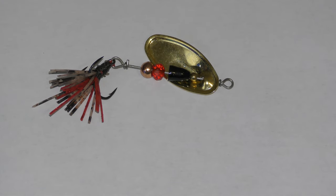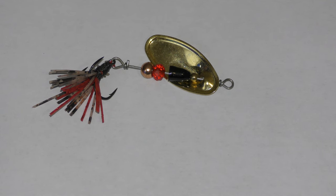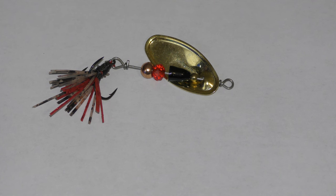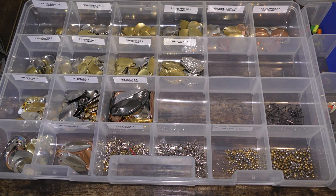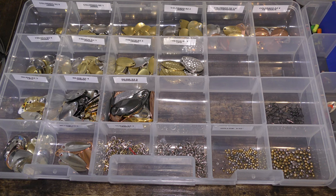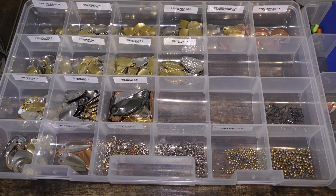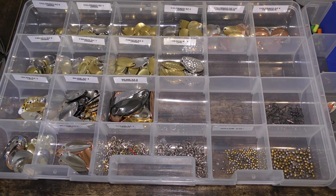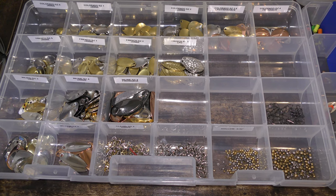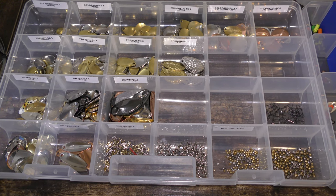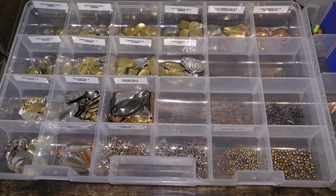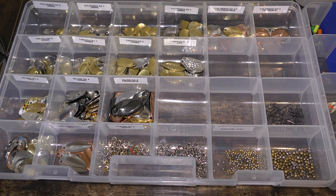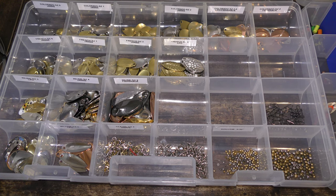The main components that you're gonna need when you're making spinners is you're gonna need some wire, you're gonna need some bodies to give it some weight to help it dive, you're gonna need blades, and you're gonna need some hooks. The most notable part of a spinner is obviously the blade. You can see here I've got a hell of an assortment. I've got different sizes, different styles, they all kind of serve different purposes.